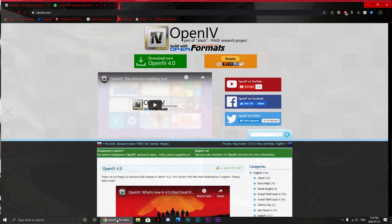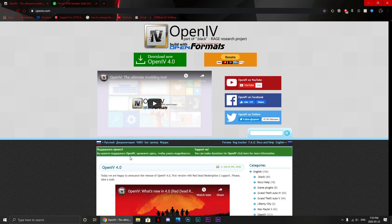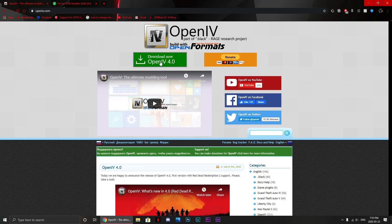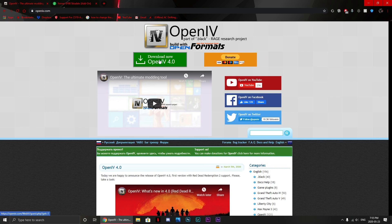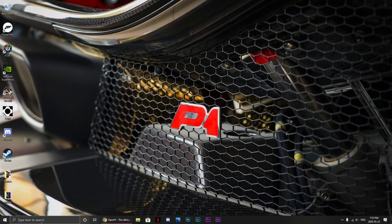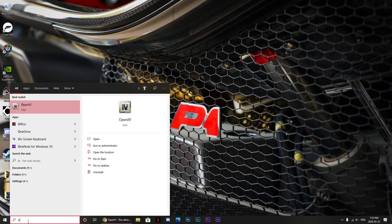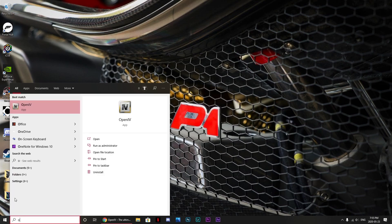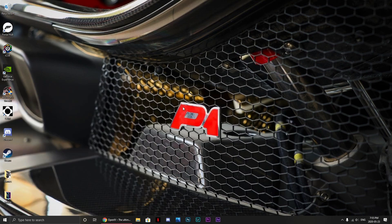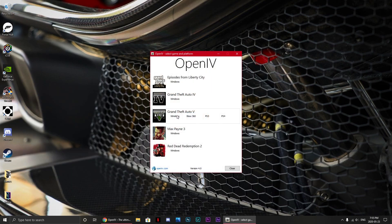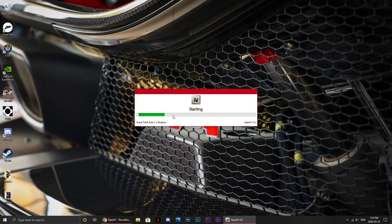So there's a few things you'll need, or there's one thing you'll need to start off with and that's OpenIV. Now I'll include a link to this in the description just to make it easy for you guys. Essentially you just want to download this after you've done so, open it up for the first time, select Grand Theft Auto 5 Windows, it should start up.